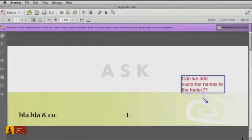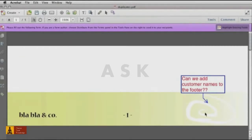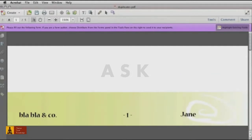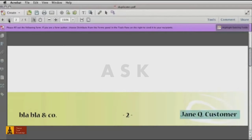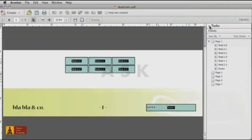Say you're creating a multi-page form that you'd like to personalize for each customer by adding their name to the footer on each page. Instead of having to customize the footer for each form you prepare, just add duplicate fields.